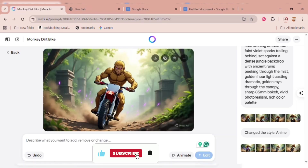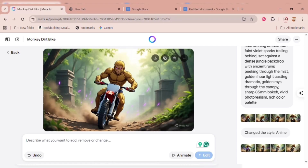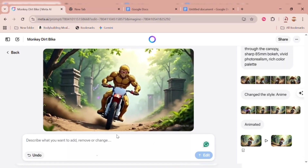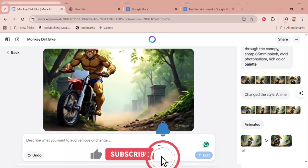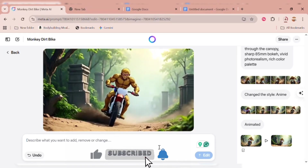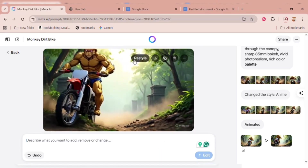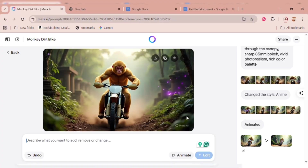Even better, you can animate your images. Just type in the action you want, or if you don't have any idea of what action you want, you can just click Animate and let it process. The result is smooth, clean, and super cool. Once you're happy, simply click the Download icon to save it to your laptop or phone.